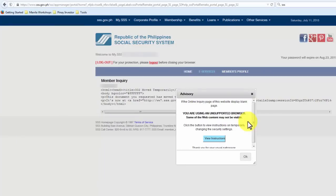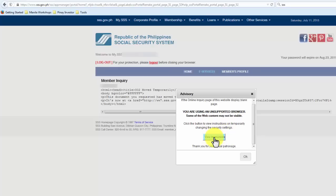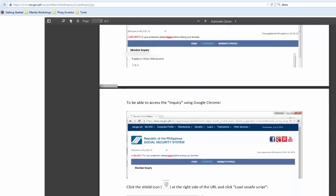An advisory came up on my screen saying: if the online inquiry page of this website displays a blank page, you are using an unsupported browser. Click the button to view instructions on temporarily changing the security settings. So we're going to click on View Instructions — this is what's going to come up. To be able to access the inquiry using Mozilla Firefox, you need to follow these instructions.